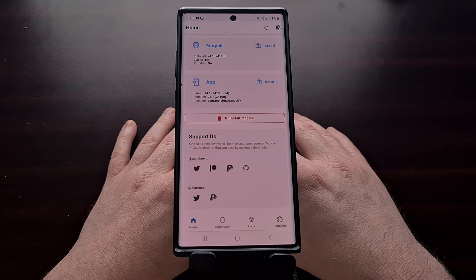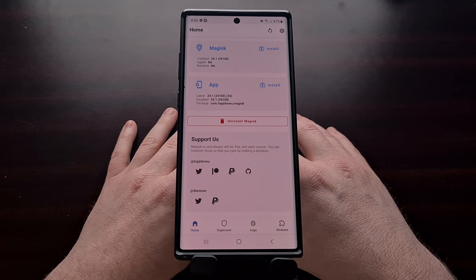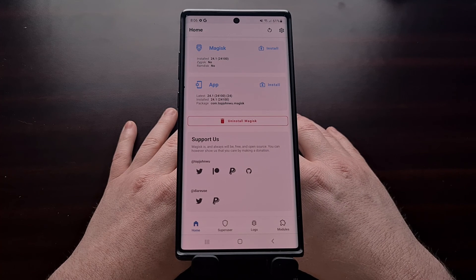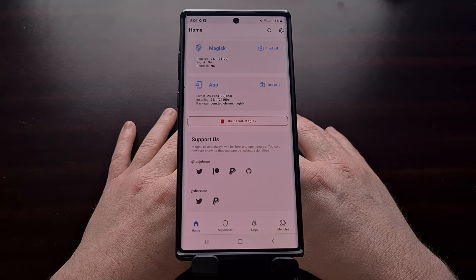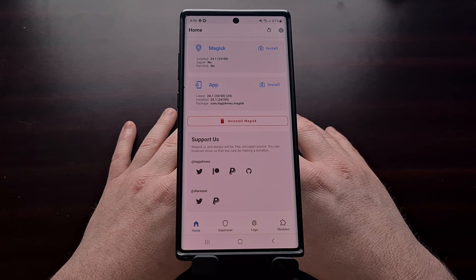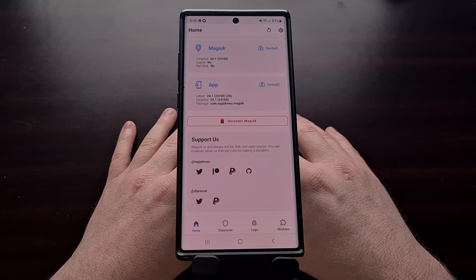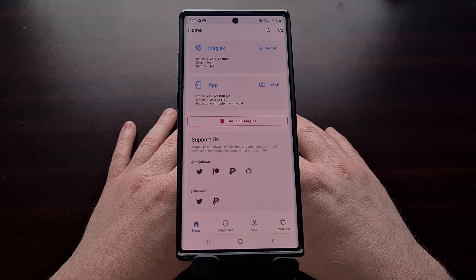You can still use your phone like you normally would without Magisk loaded. So if you end up having to reboot while you are out and you do not have a USB cable on you, that's fine — you just won't be able to use Magisk or those root apps until you get home or have access to a USB cable.